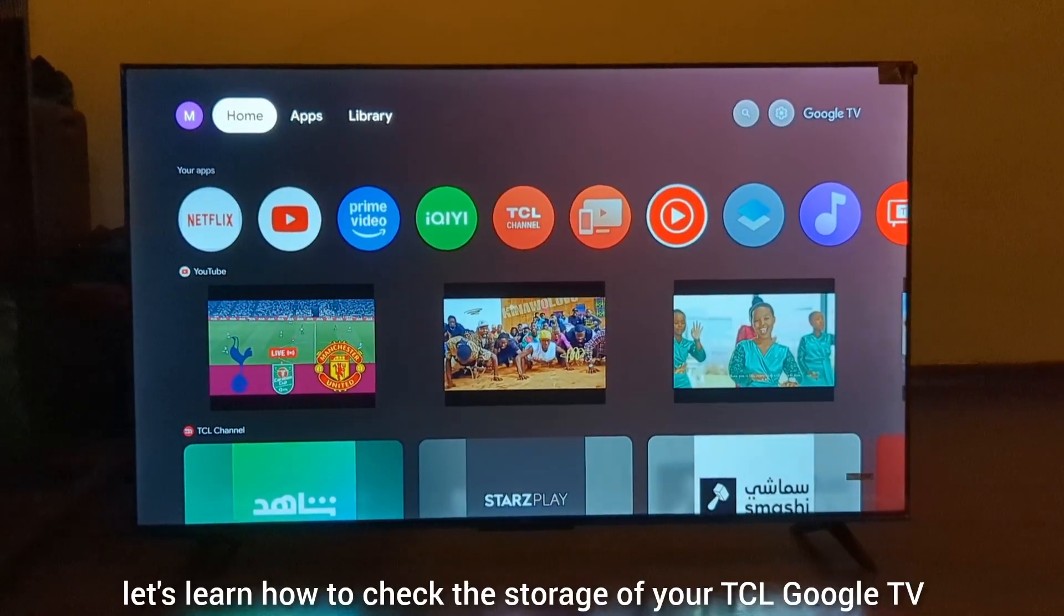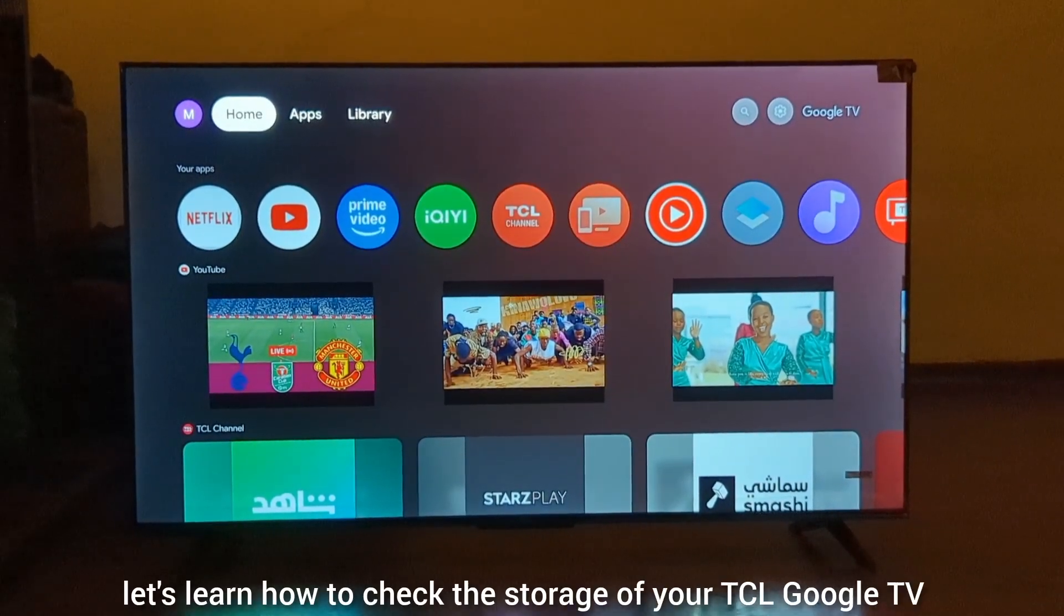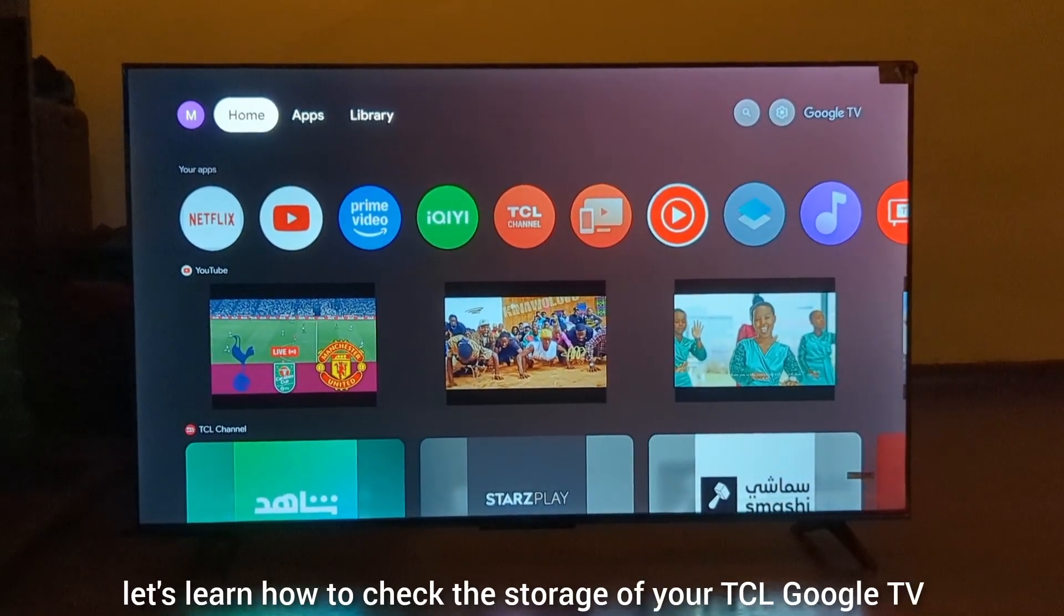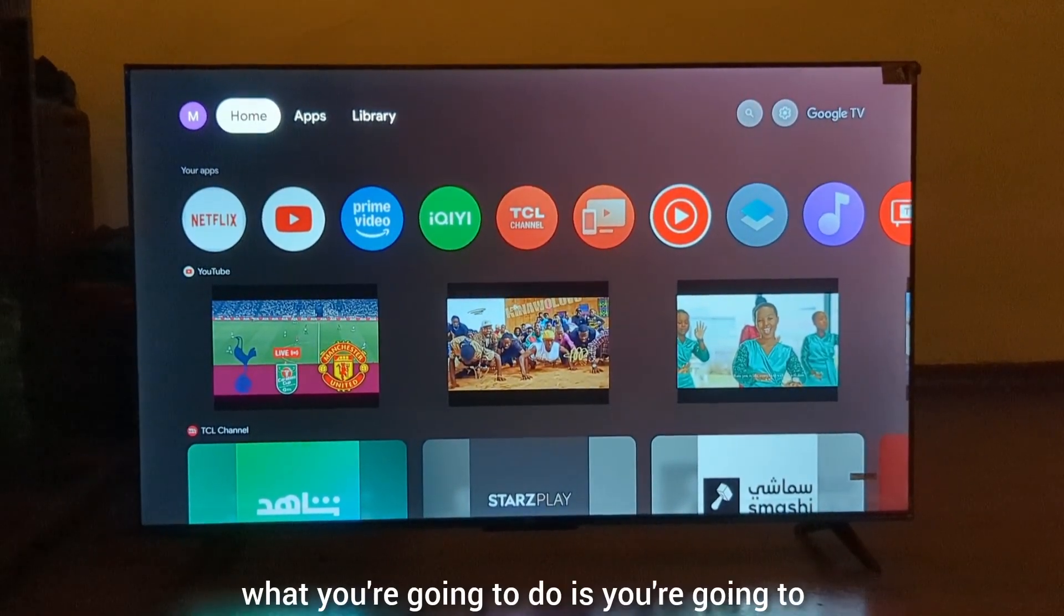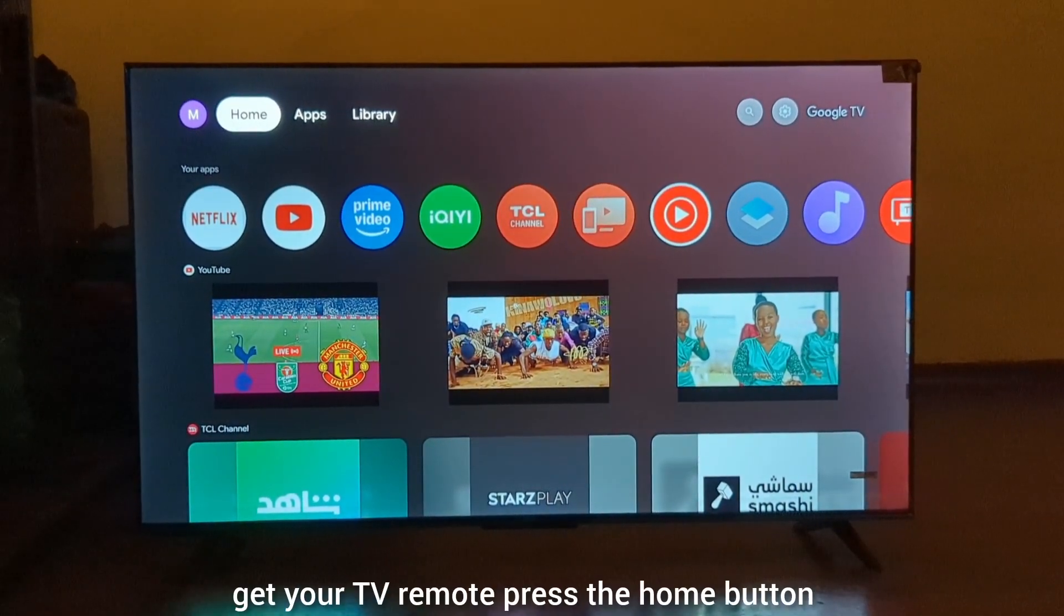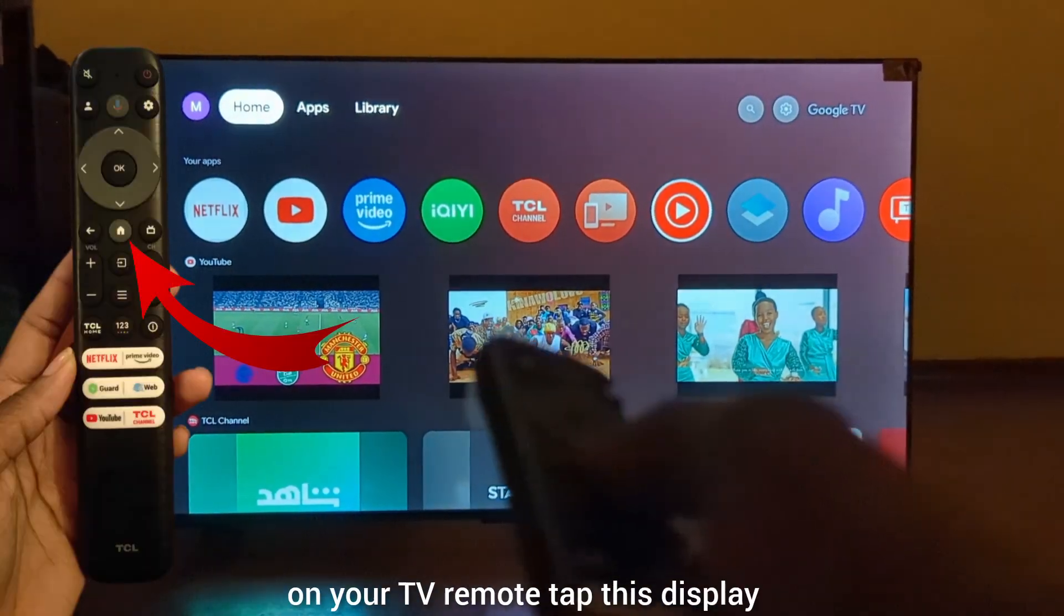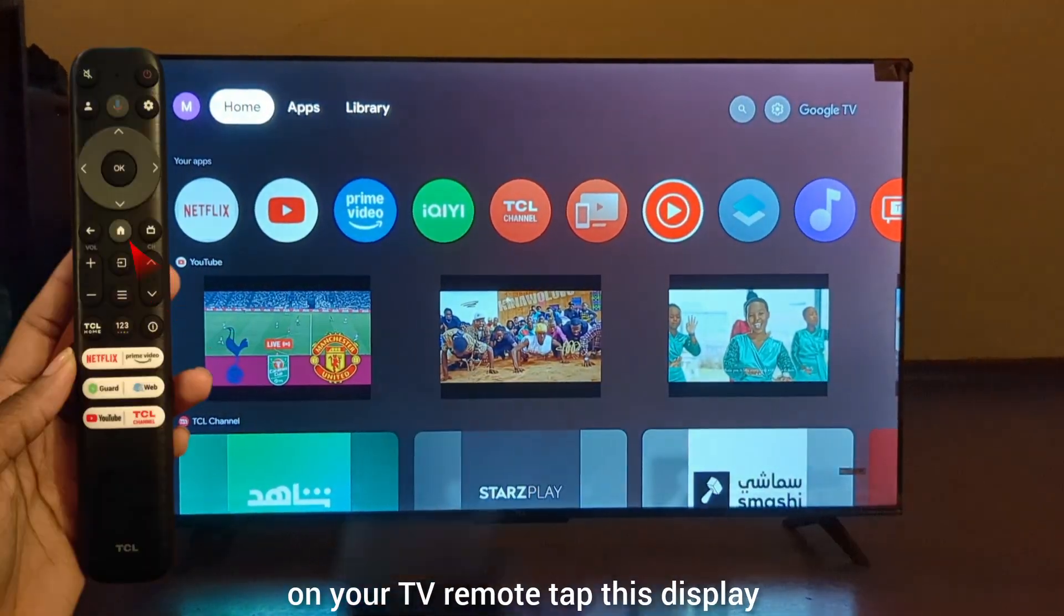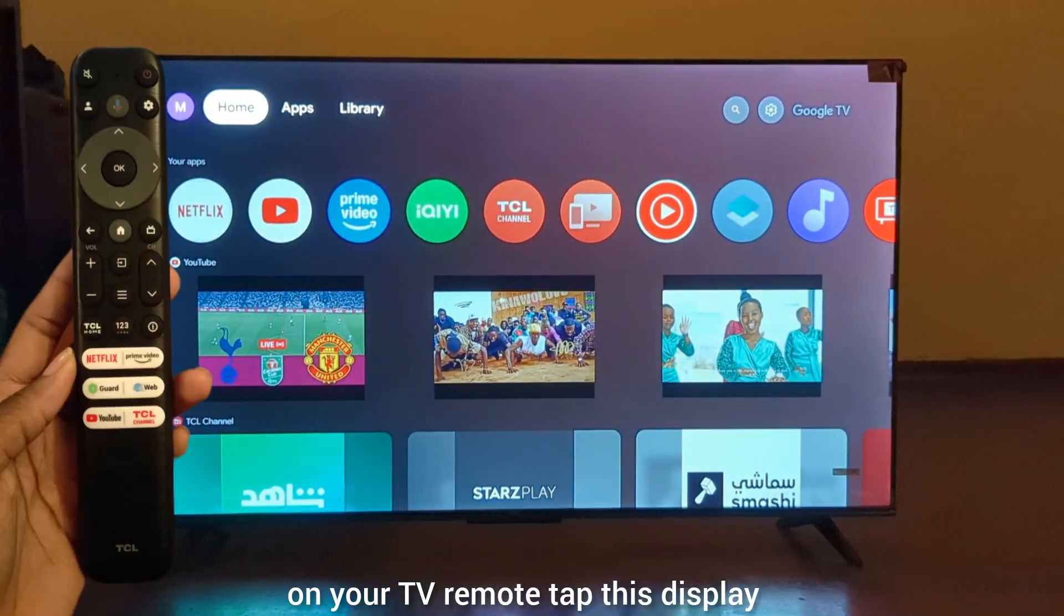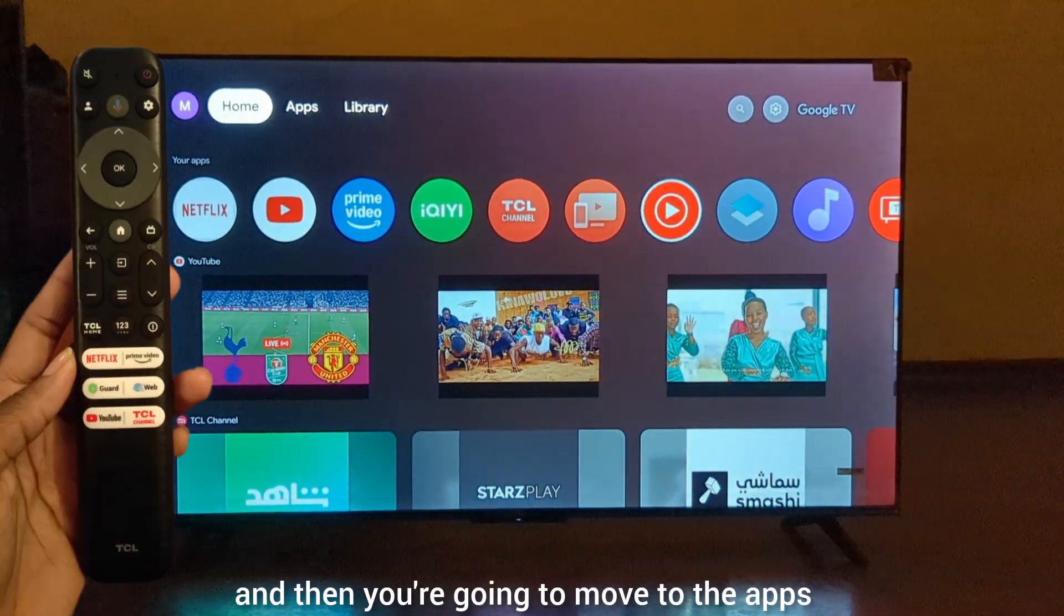Let's learn how to check the storage of your TCL Google TV. Get your TV remote and press the home button. Tap the display and then move to the apps library.